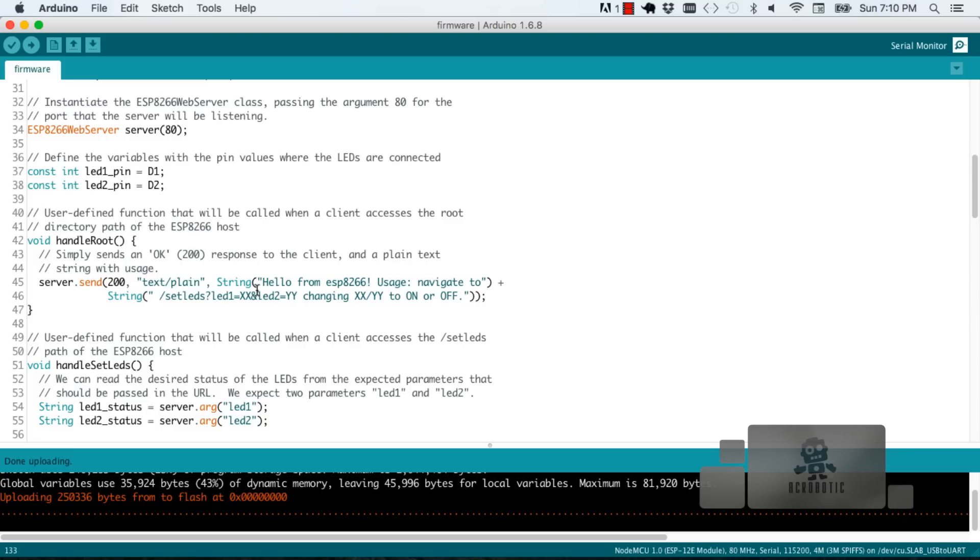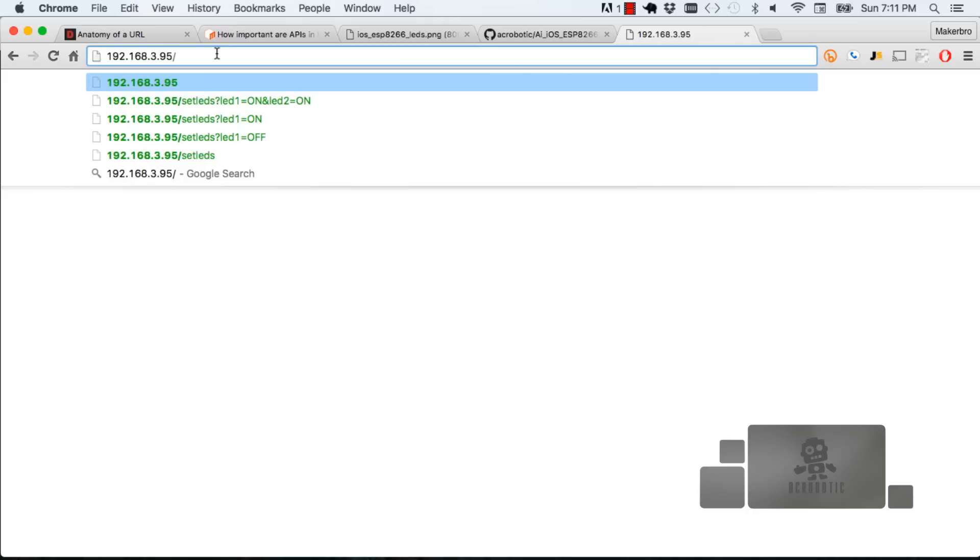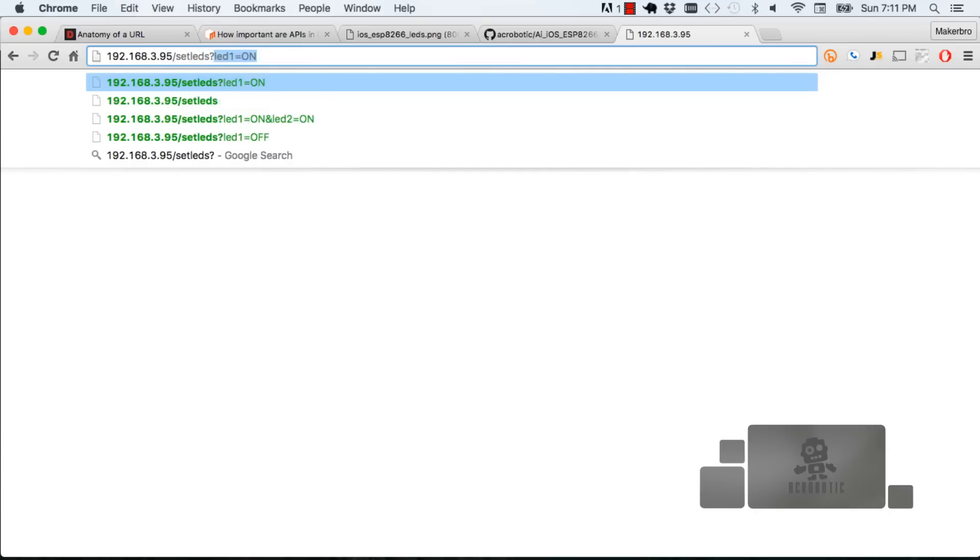Let's go ahead and follow those instructions. We're going to type out a URL path that is described by the message we received. After that IP address we're going to insert a slash set LEDs and everything that is after the question mark are parameters one for each LED and they are separated by an ampersand symbol.